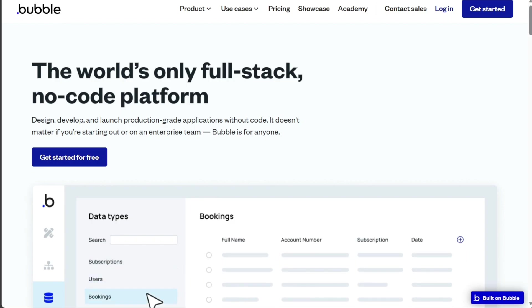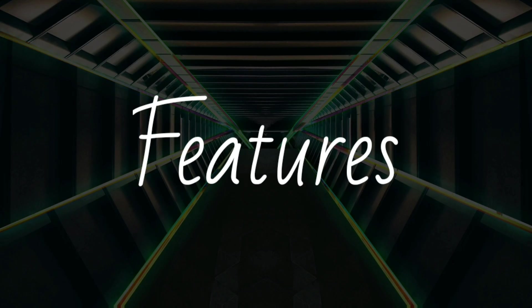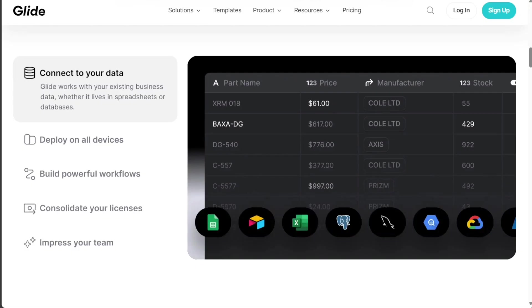So, let's get started. Glide is known for its simplicity and efficiency. It allows you to create beautiful, functional mobile apps from Google Sheets, making it an excellent choice for those with data already stored in spreadsheets.